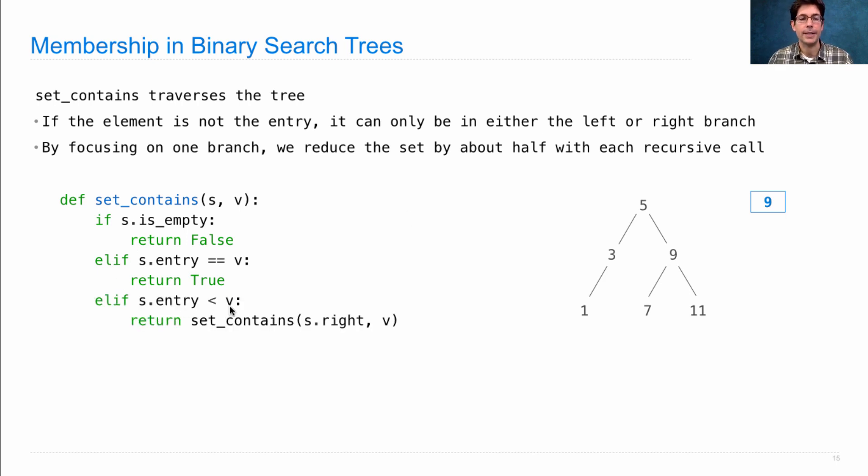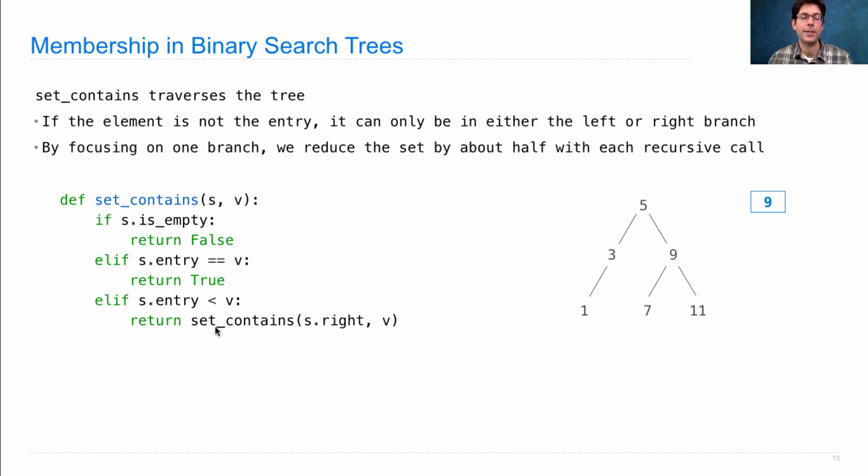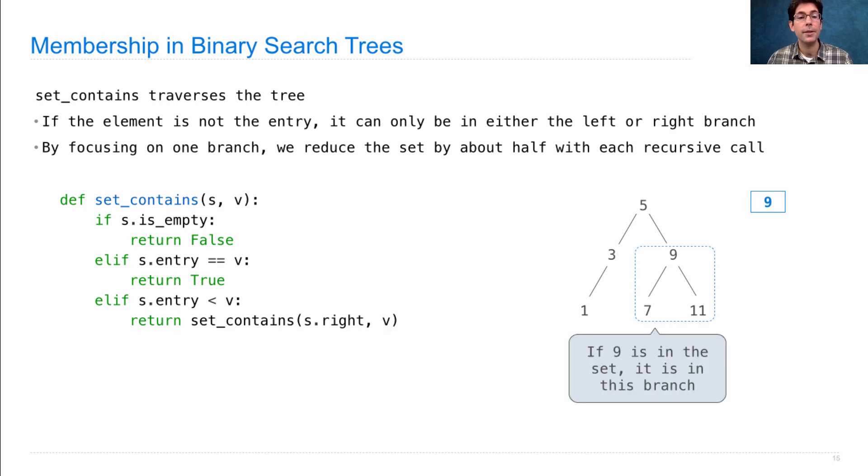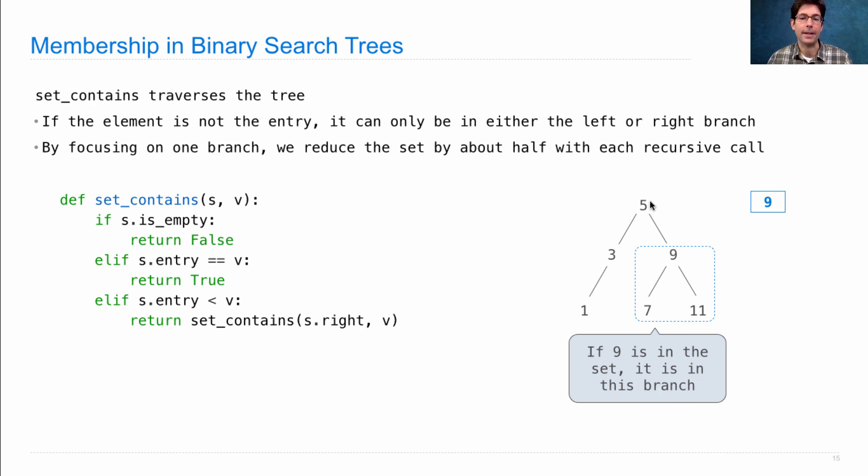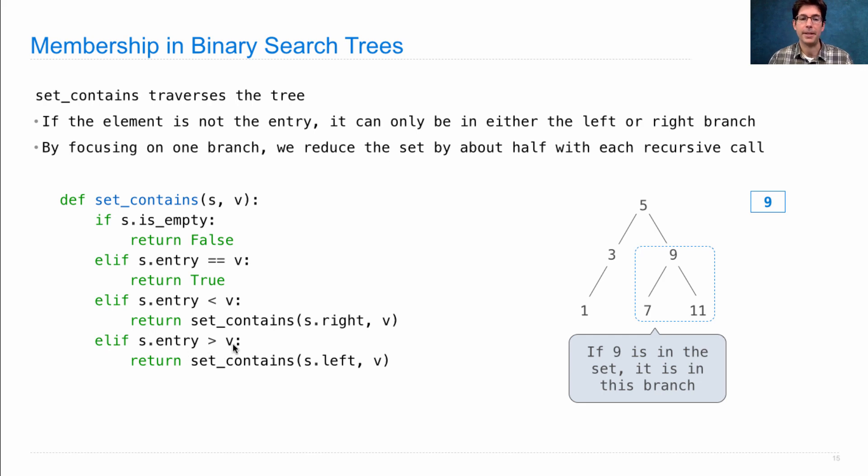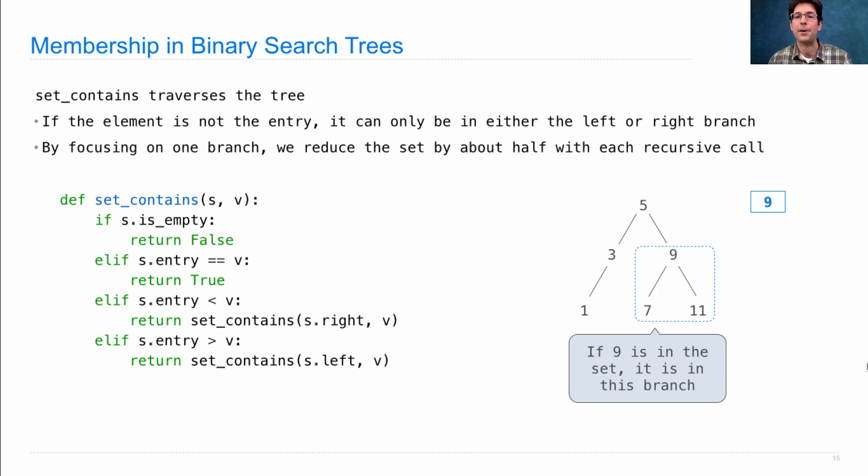If S.entry is less than V, which is true in this case, 5 is less than 9. Then we return whatever is the result of set_contains on the right branch, looking for that same value we were looking for before. So this idea is that if 9 is somewhere in this tree, it's going to be in this branch. Because this branch contains everything that's bigger than 5. And then we need the case where S.entry is greater than V. So then V has to be in the left branch if it's there at all. This is the set_contains algorithm, or lookup algorithm for a binary search tree.